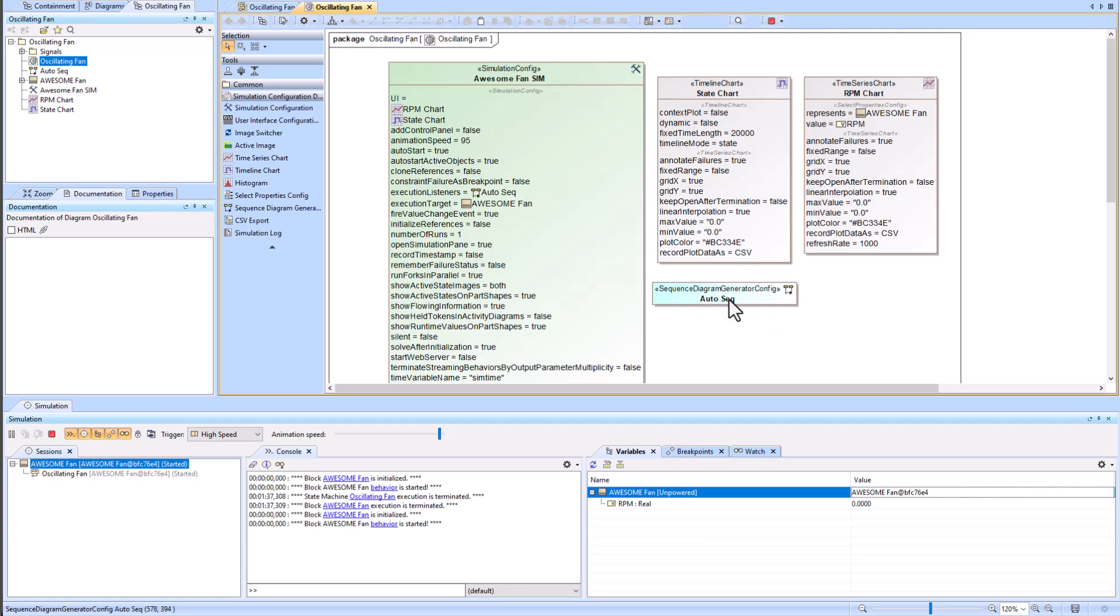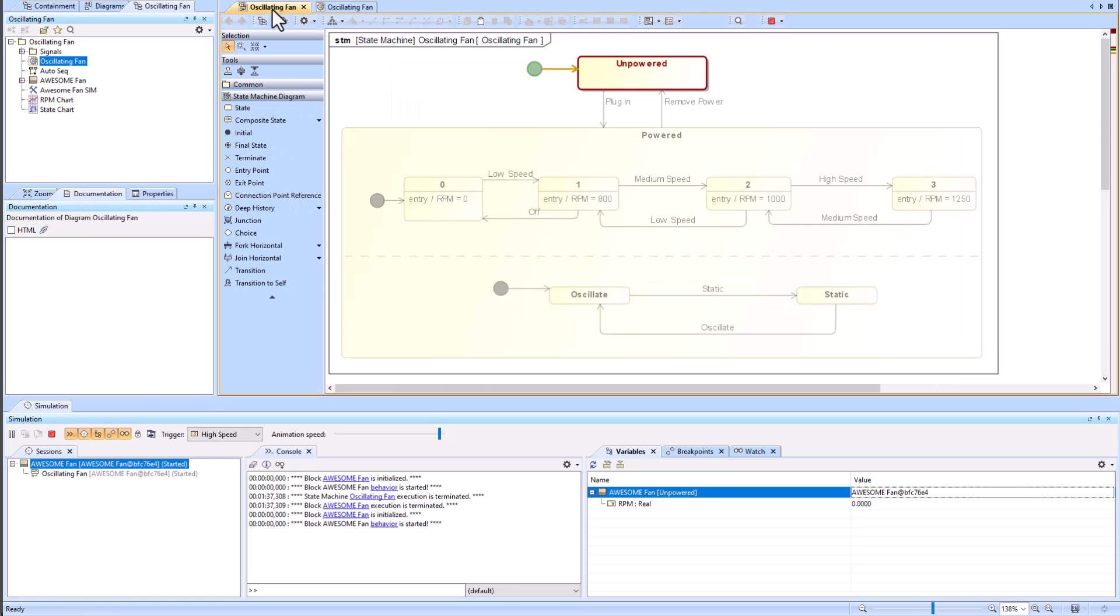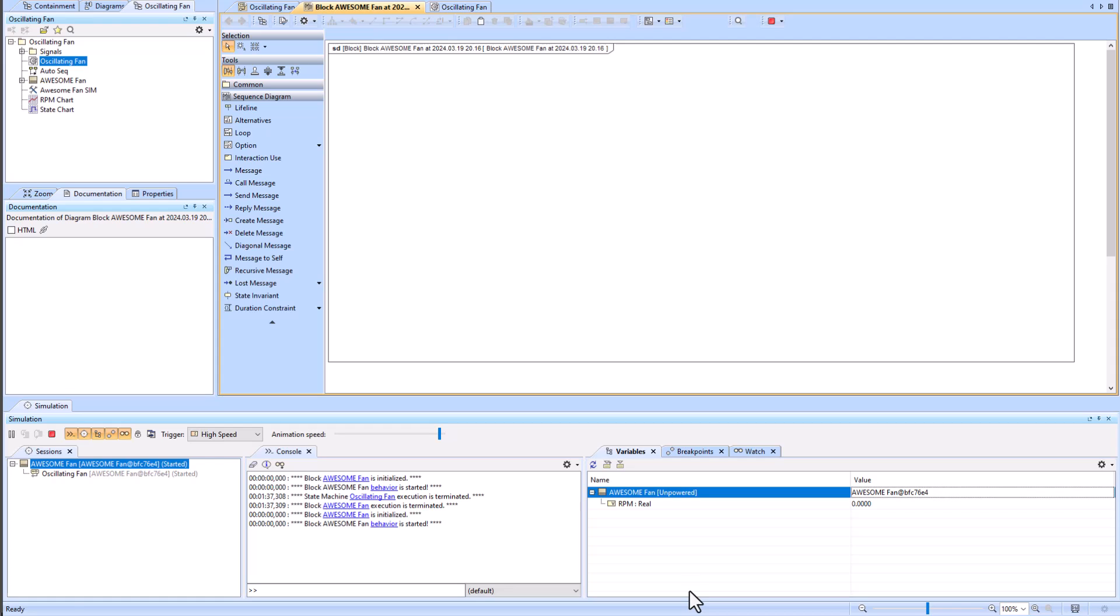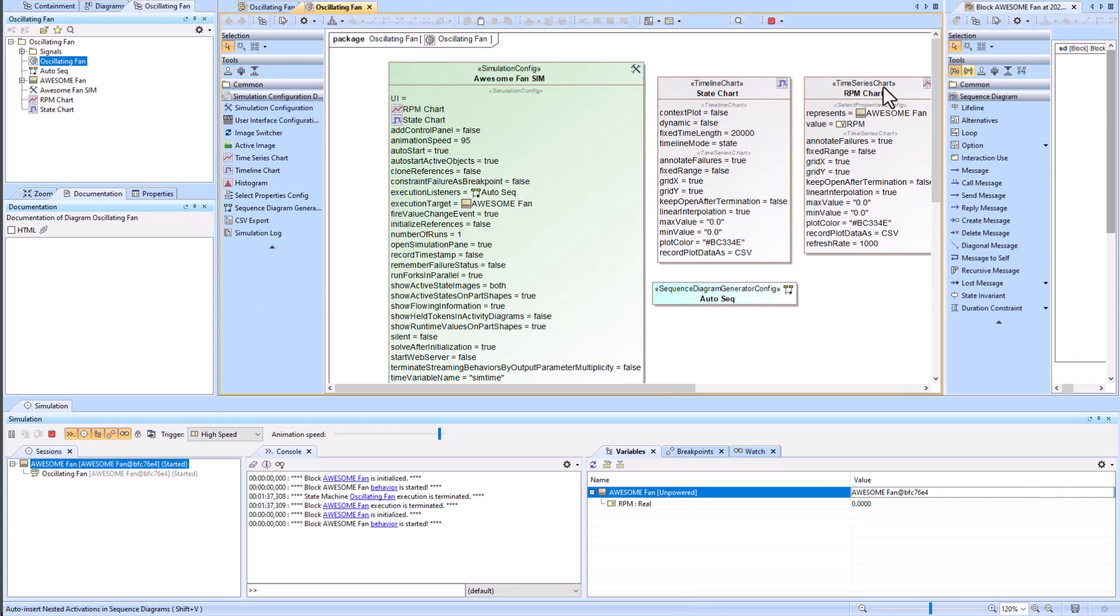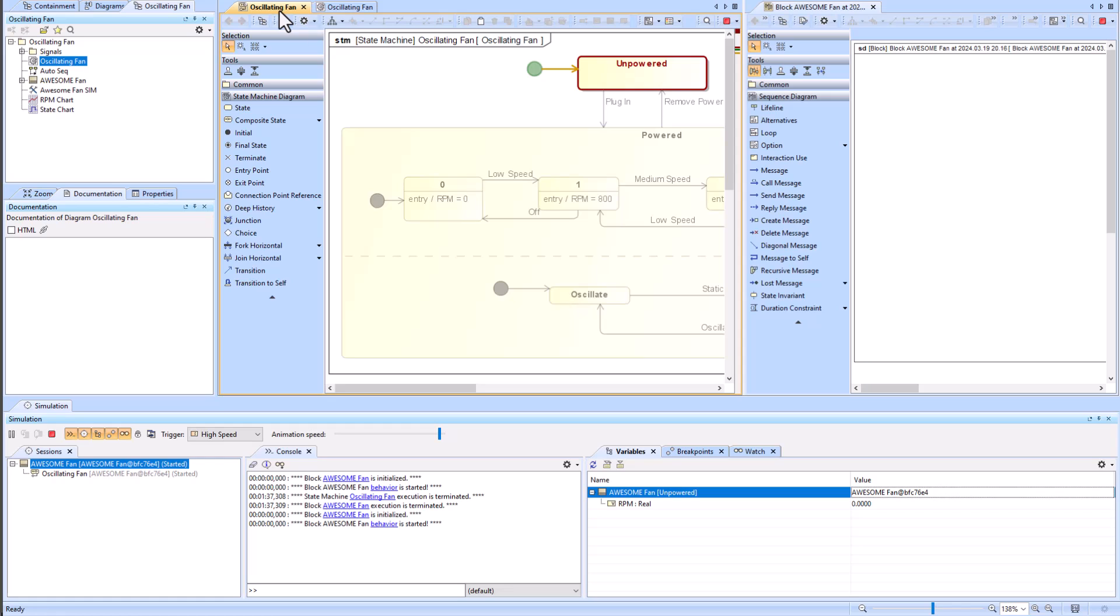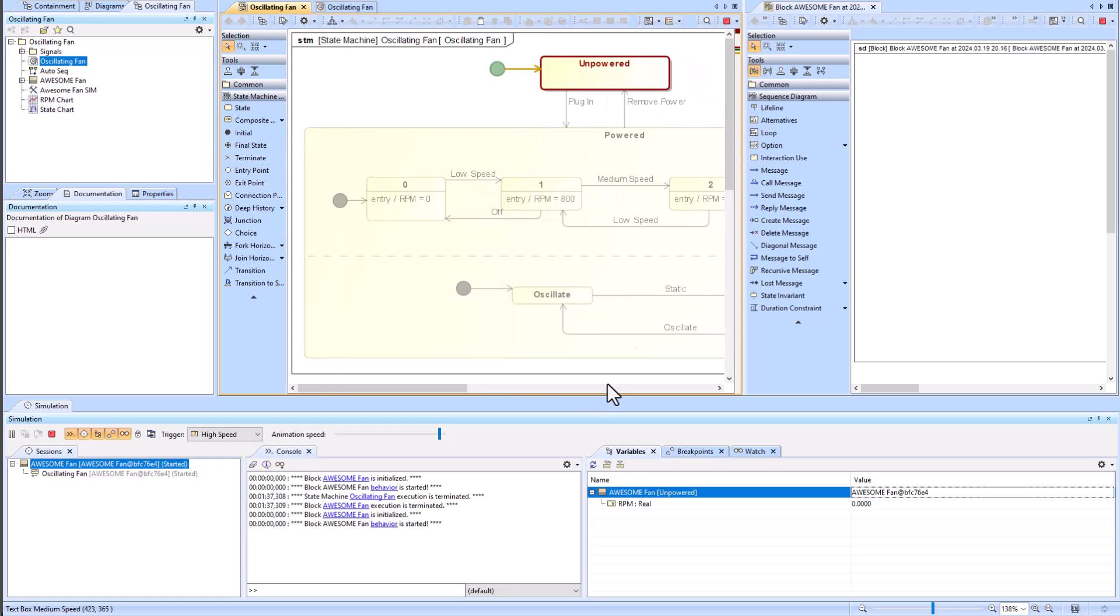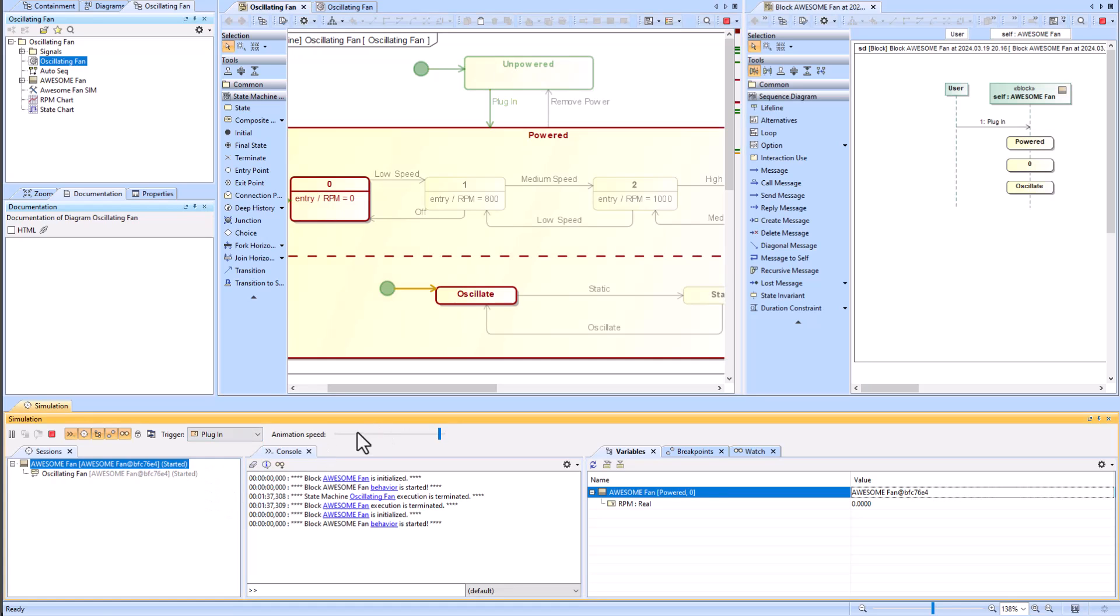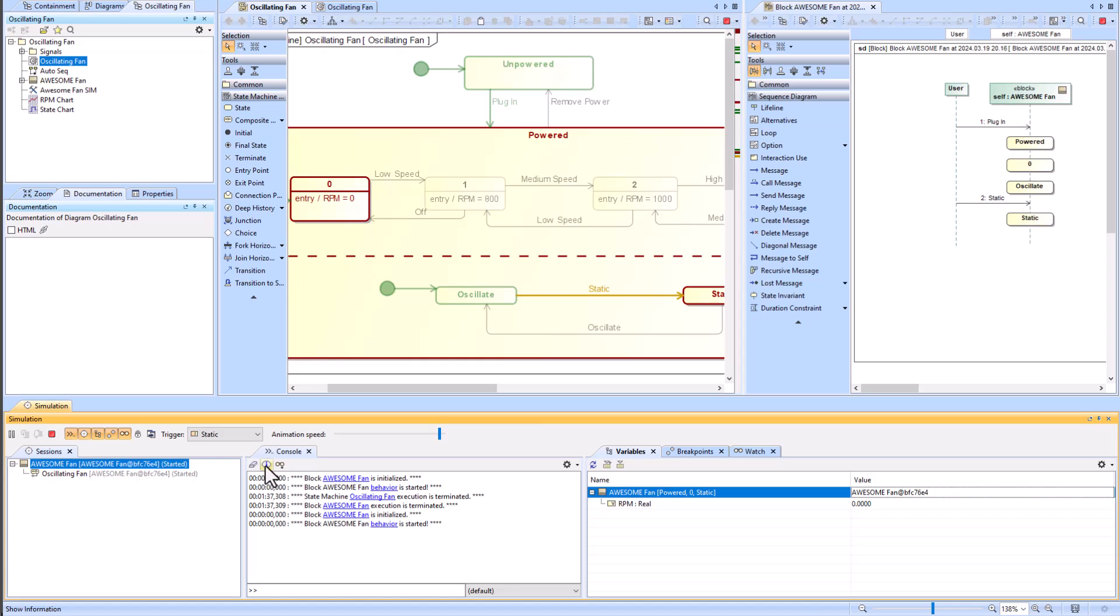And I don't want to fool with creating a simulation configuration but I still want it to create this auto sequence diagram. What I can do is I can just right click on the block itself within my variables tab and then go to create sequence diagram. That will allow you to create a sequence diagram without having to build out this simulation configuration diagram.